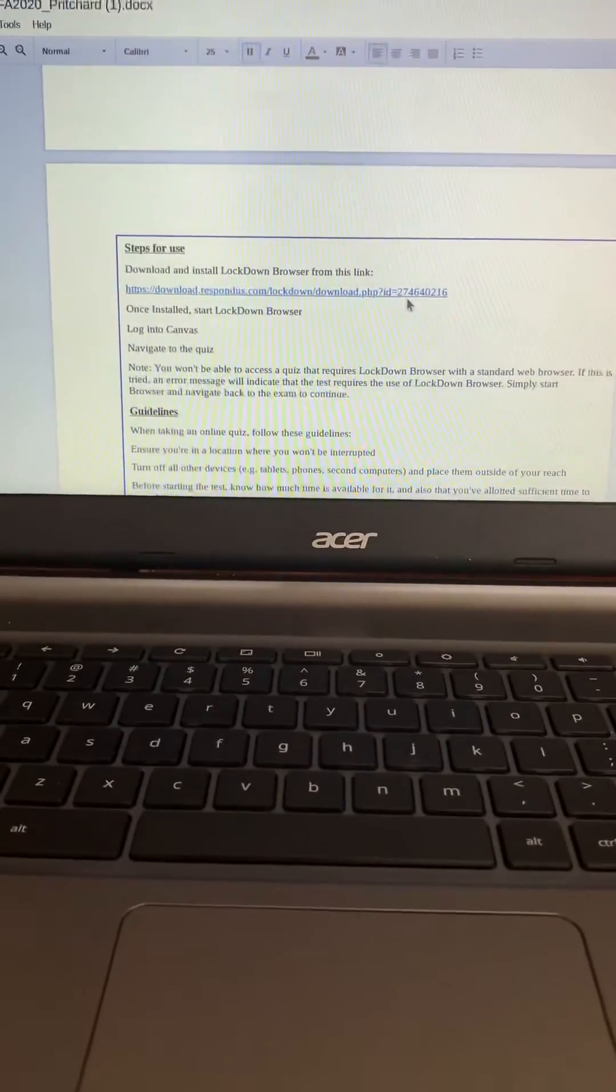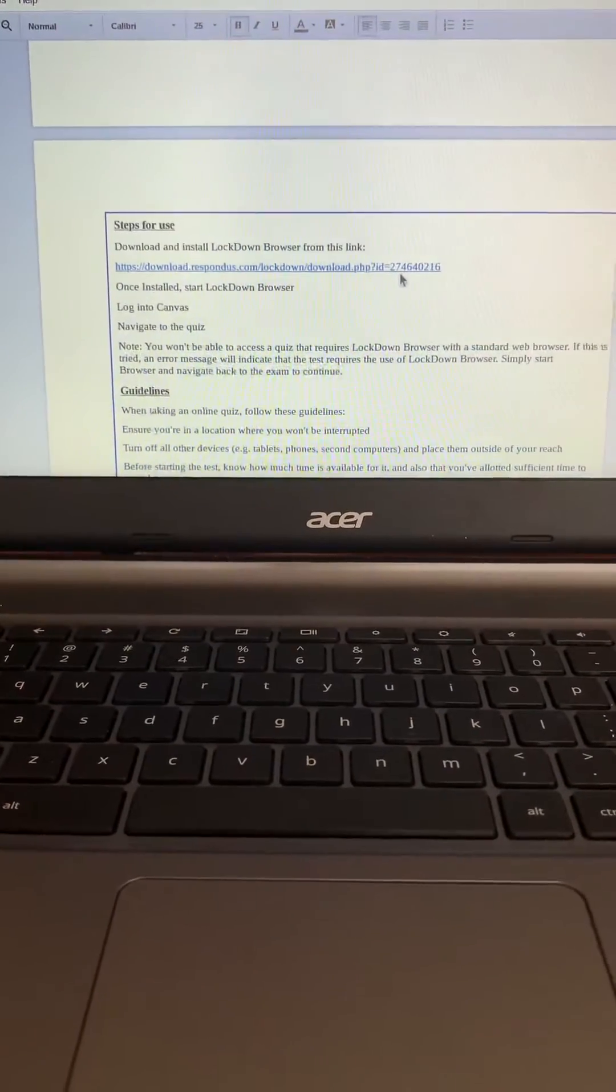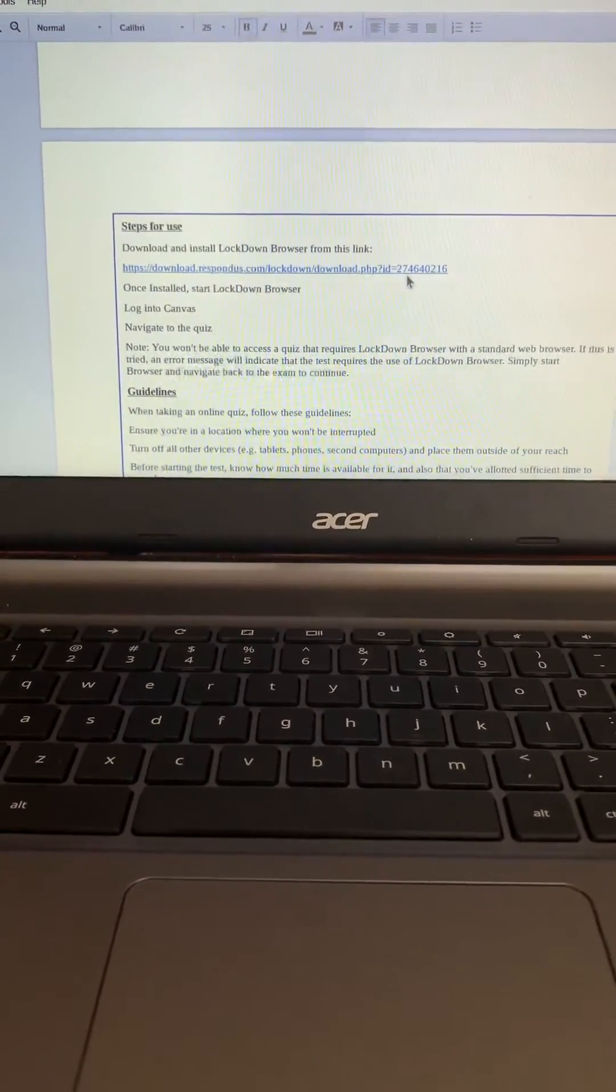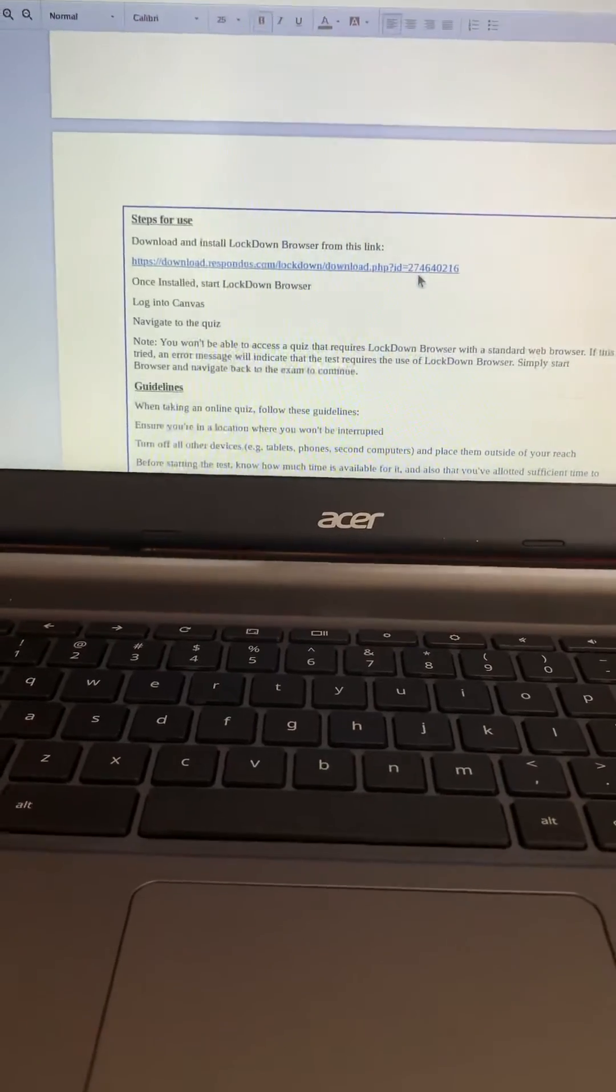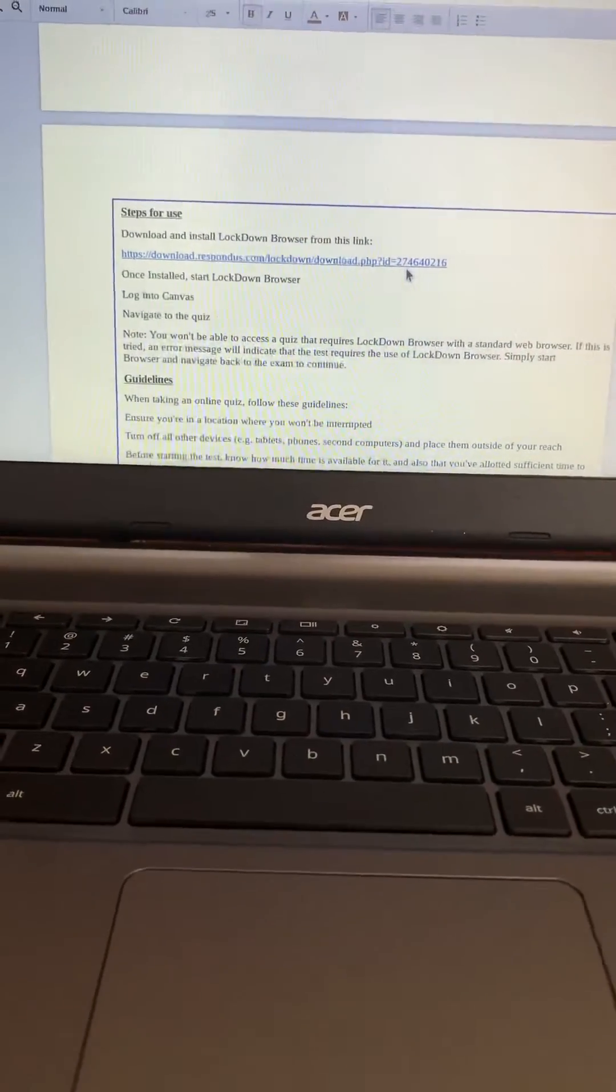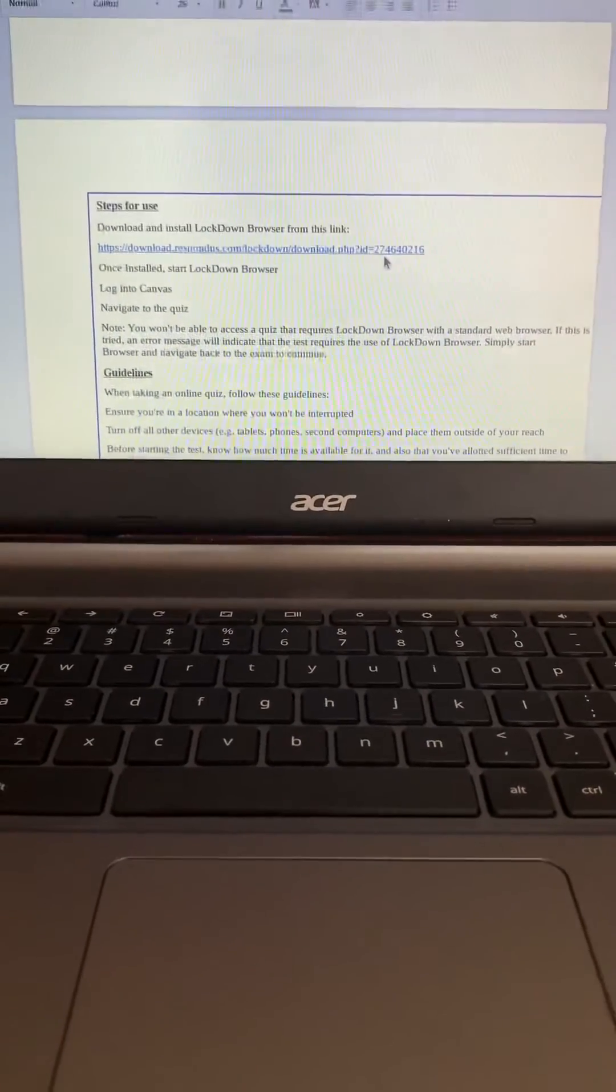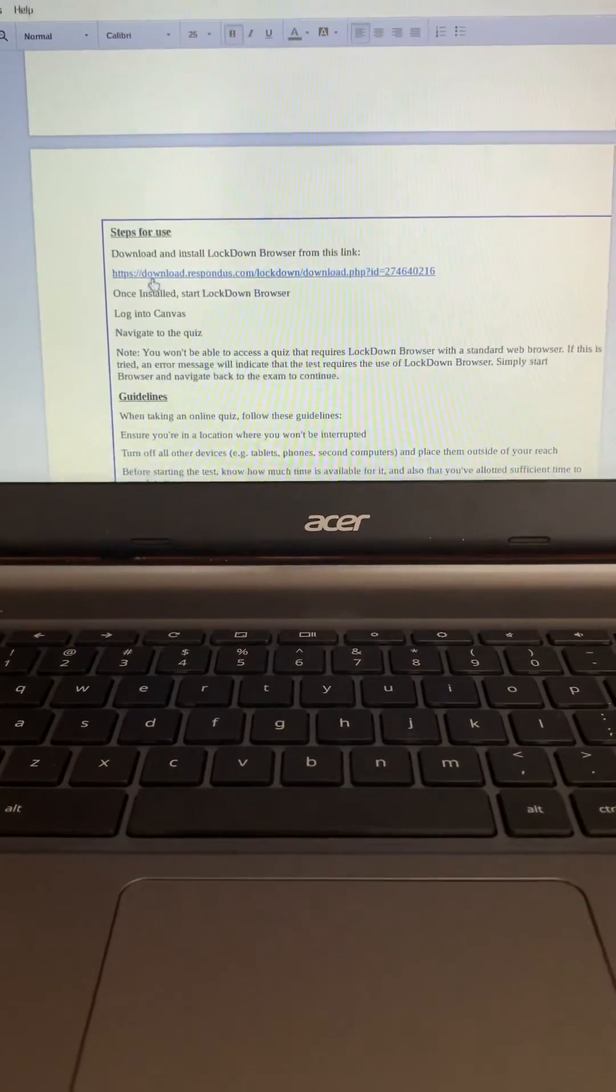So I'm on my Chromebook today and the first thing you want to do is go into your class and access the syllabus for the class that you need to install Lockdown Browser for so you can find the actual link that you need.